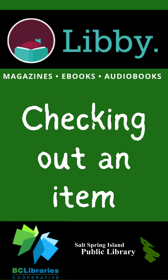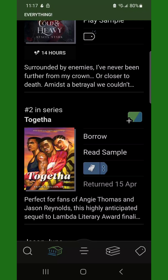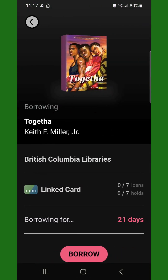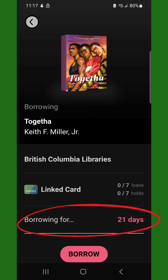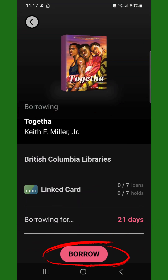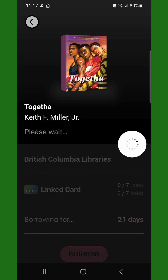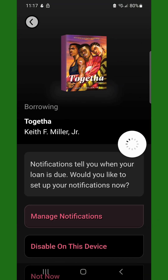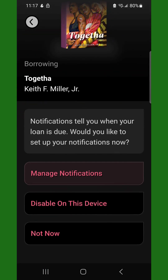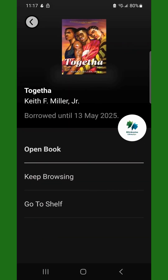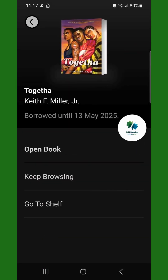To check out an item, locate an available item and tap the Borrow button. On the next screen, note the Borrowing For number of days, then tap Borrow. Select your Loan Due Notification settings. And now you have borrowed an item.